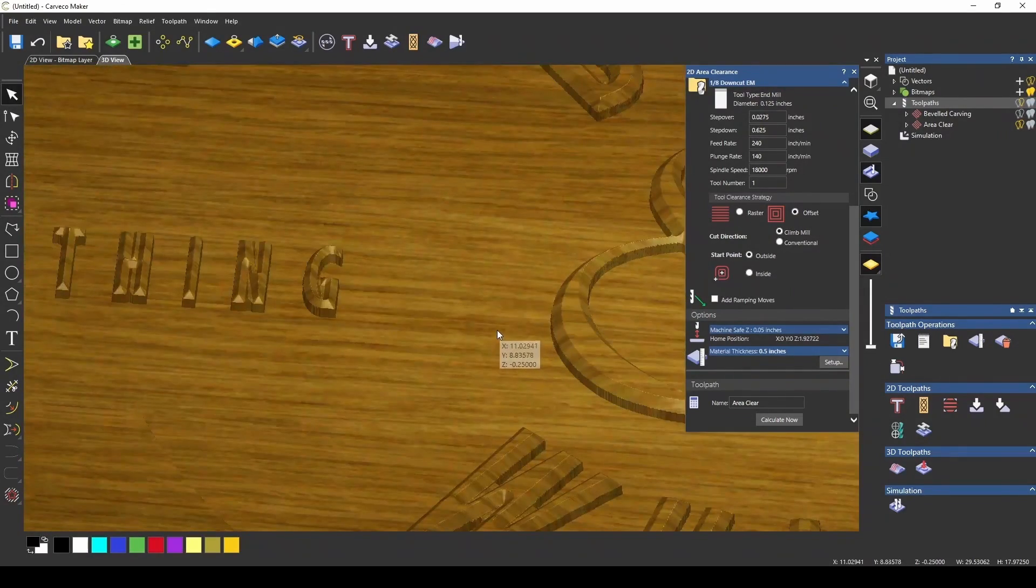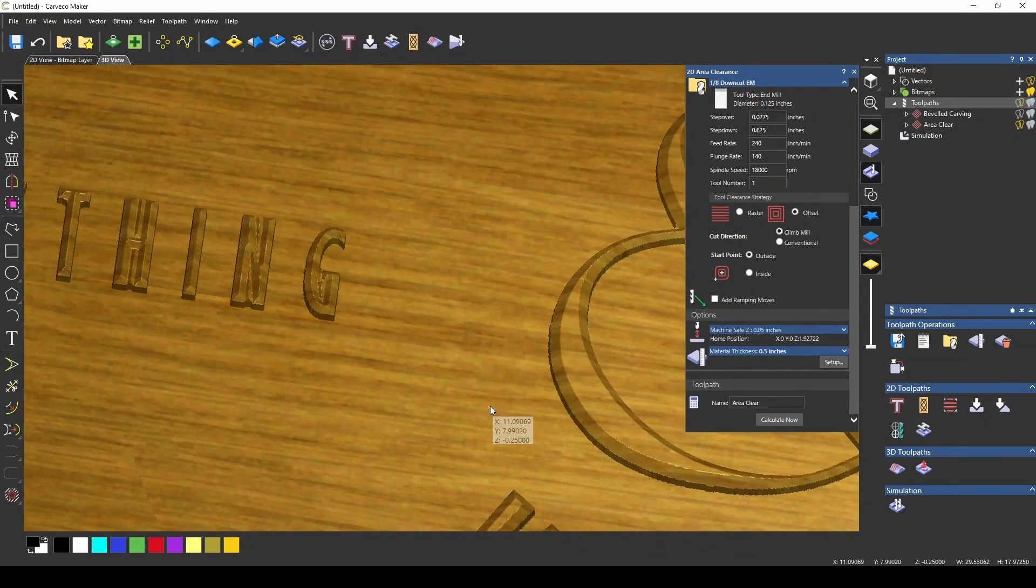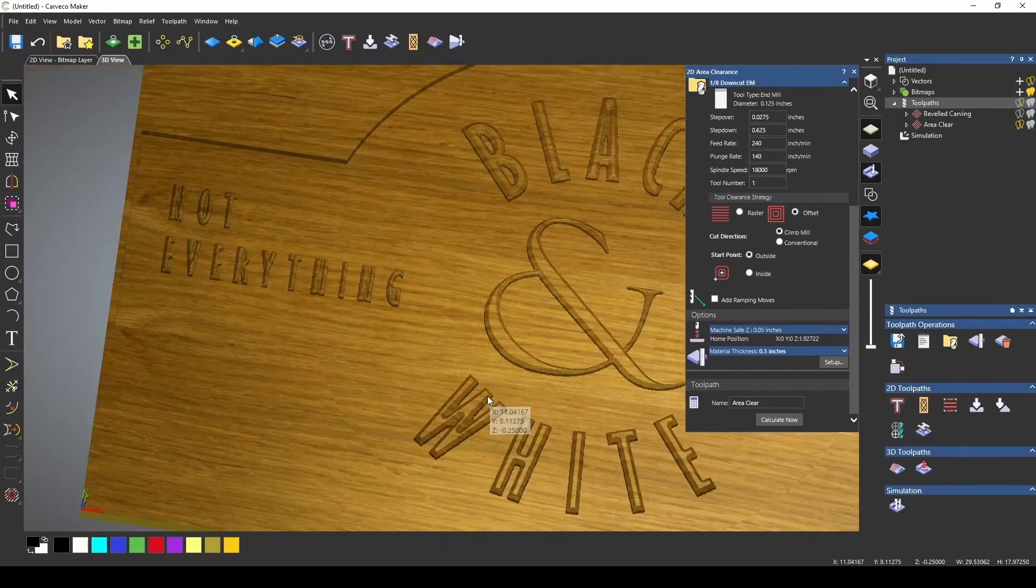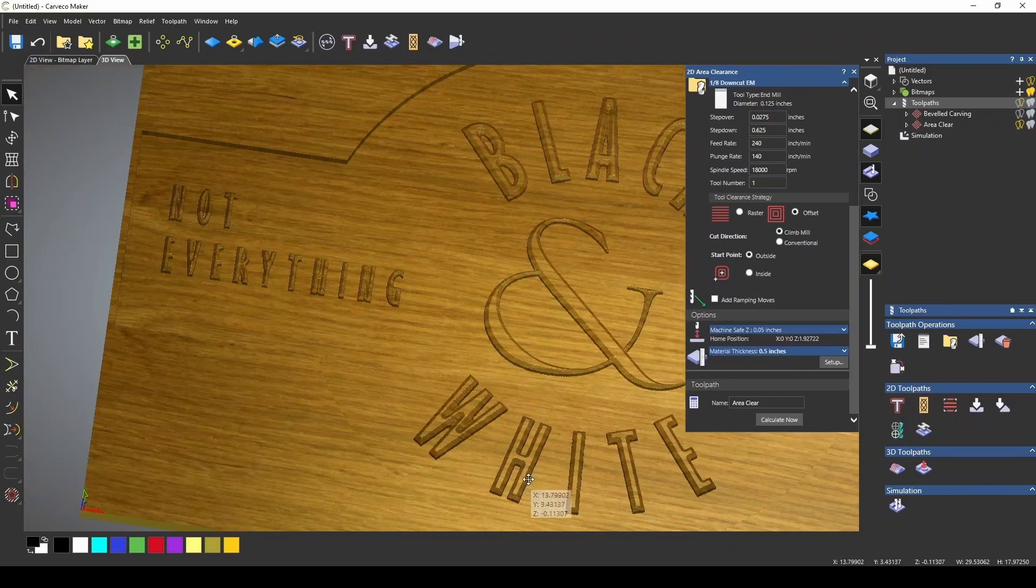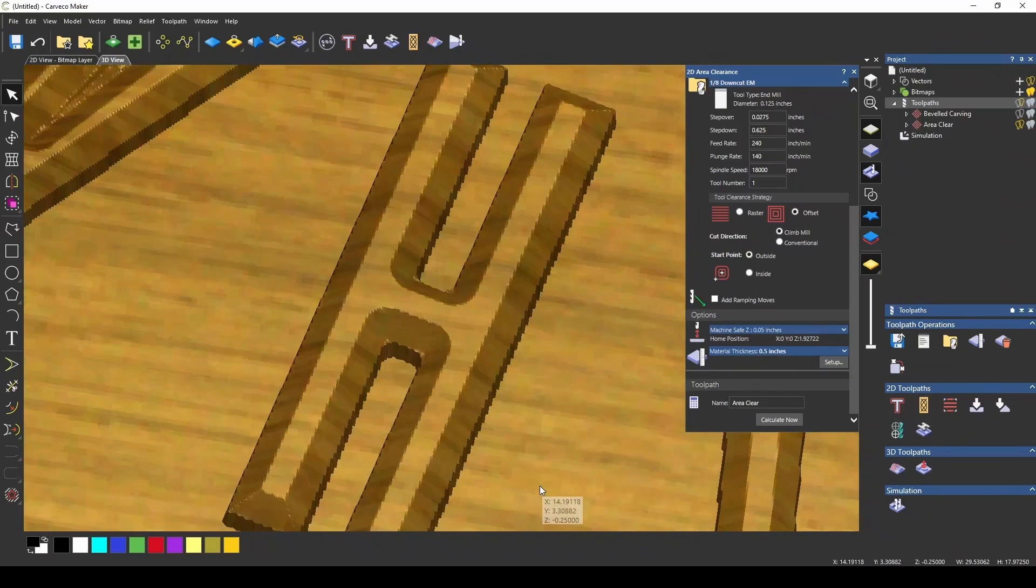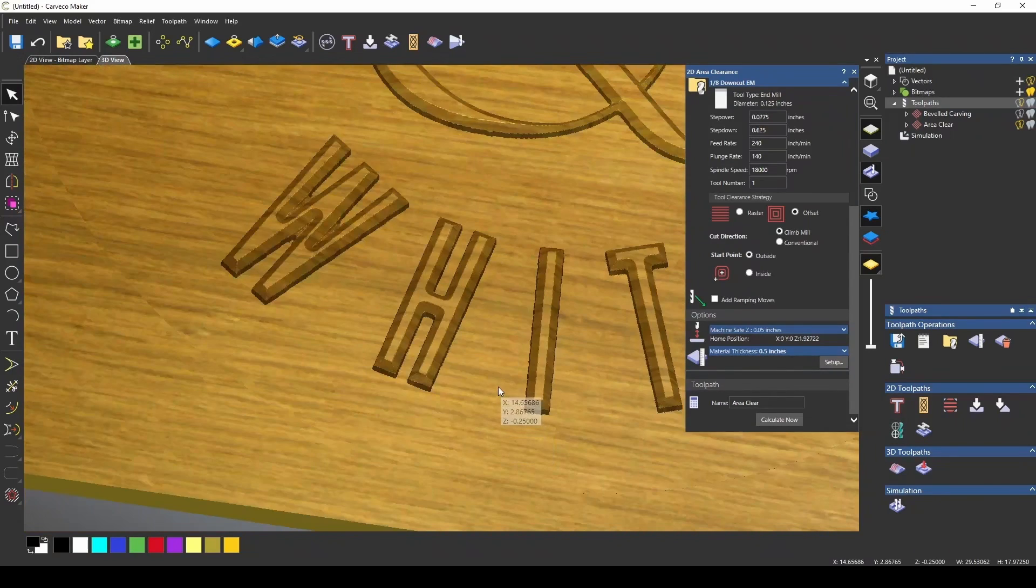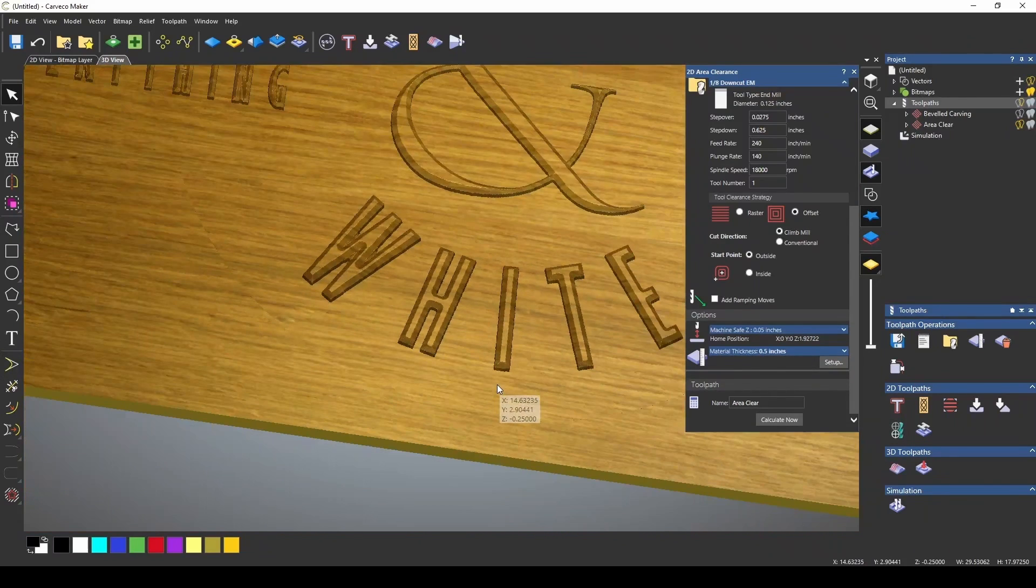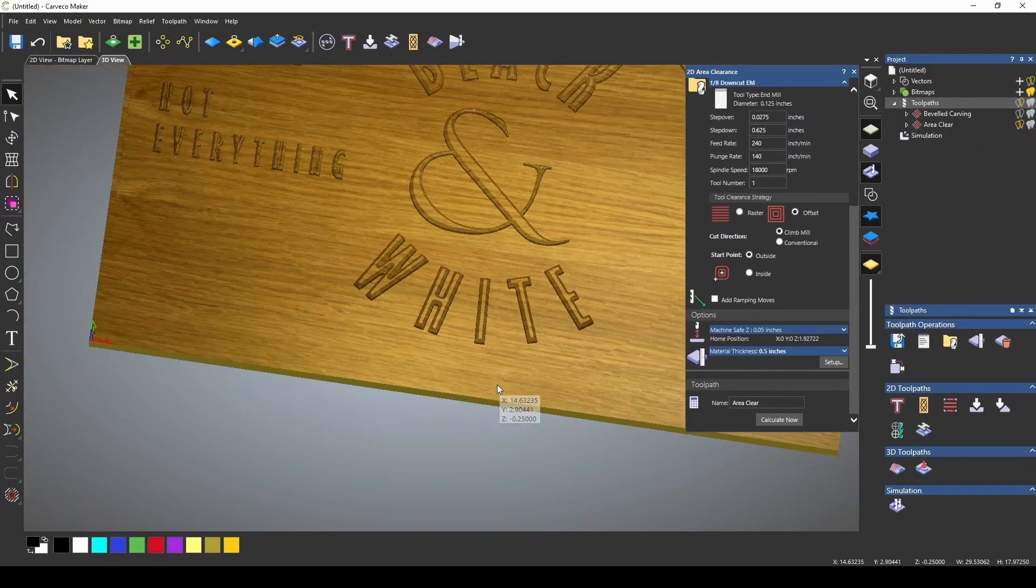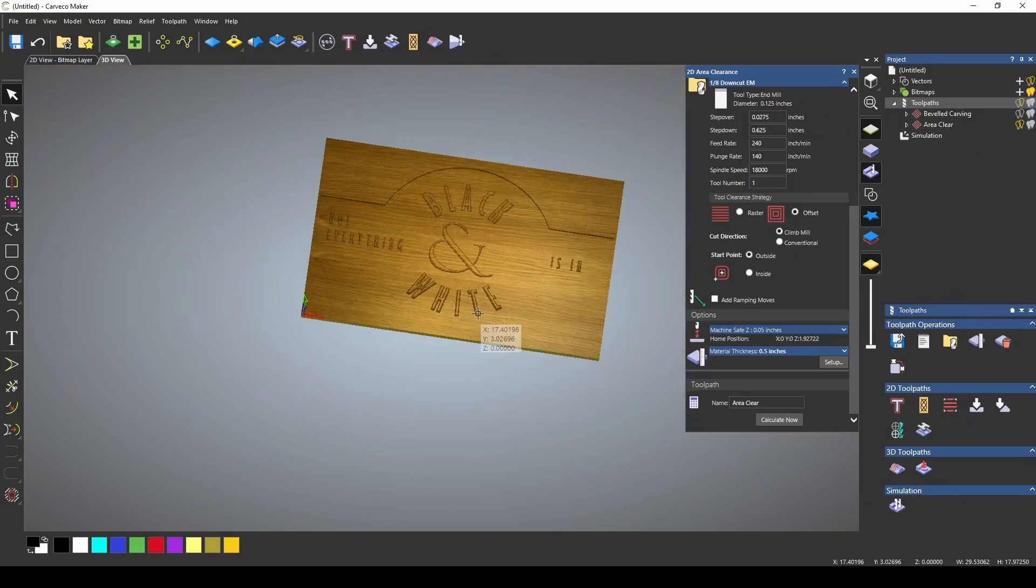This toolpath is overlooked by a lot of people. They probably don't really understand how the beveled toolpath works. But it can give you some really neat and interesting designs.